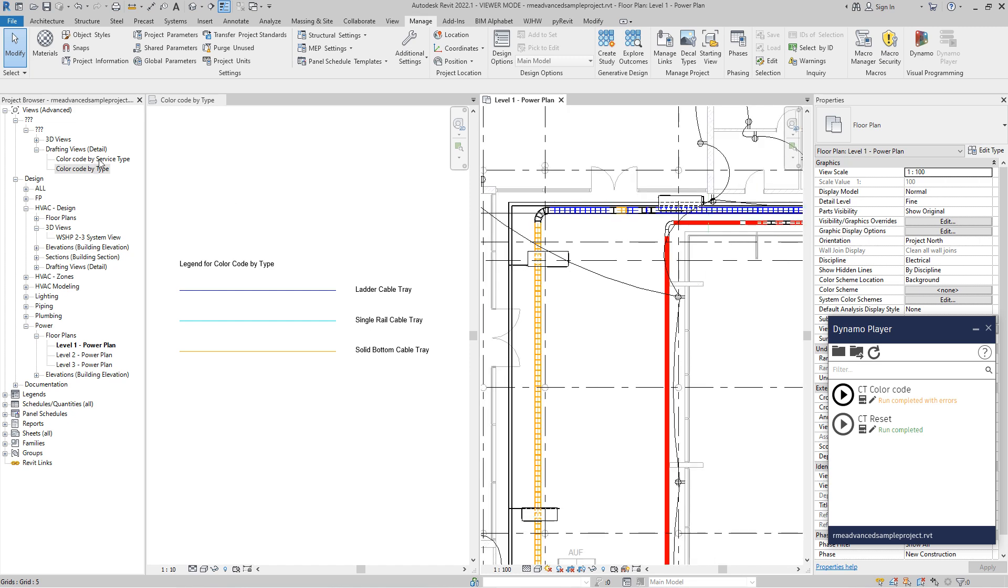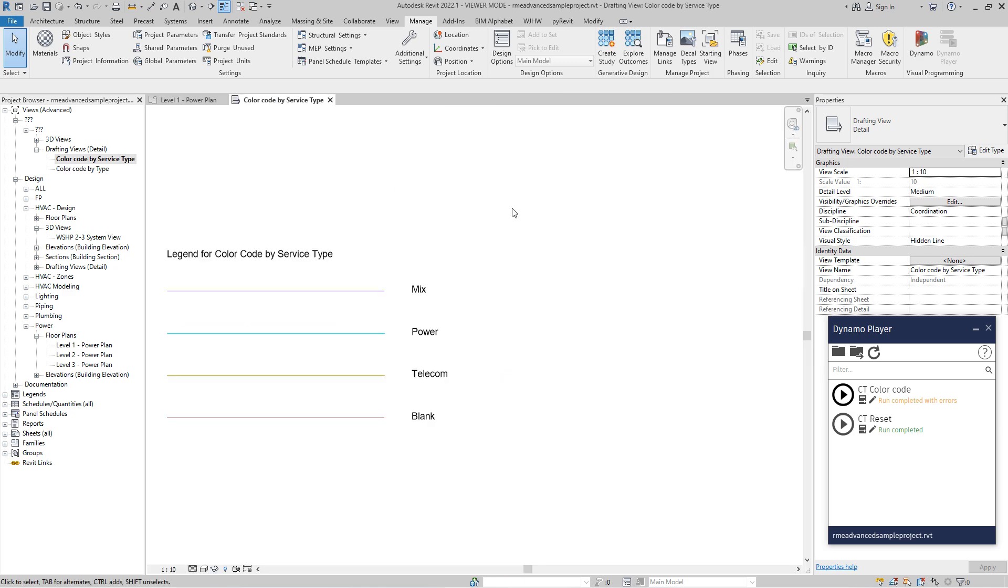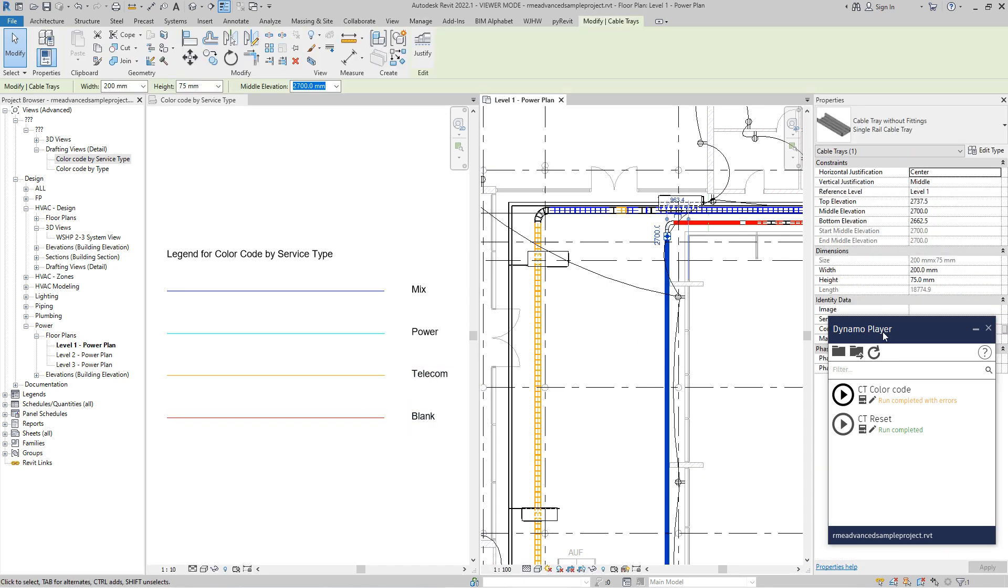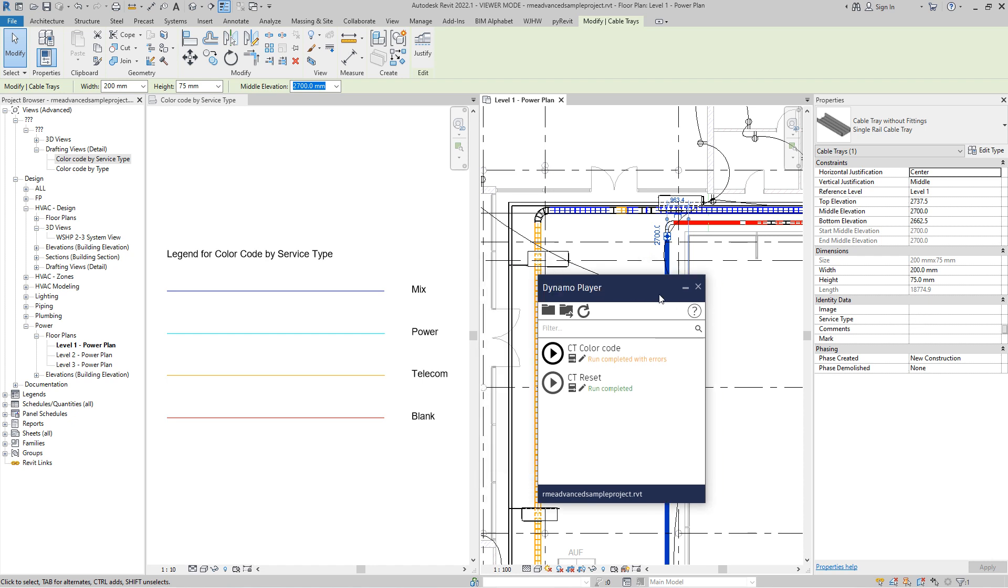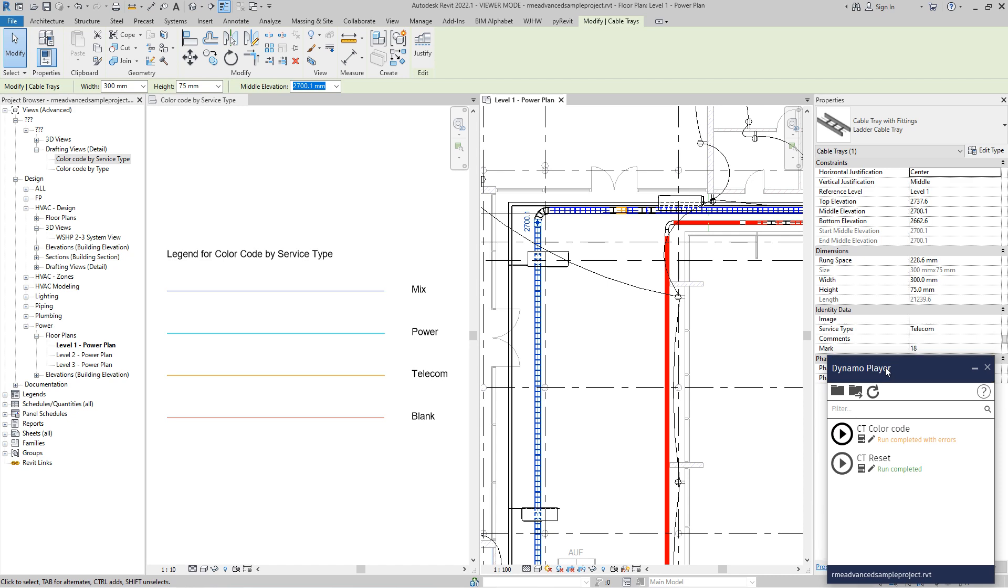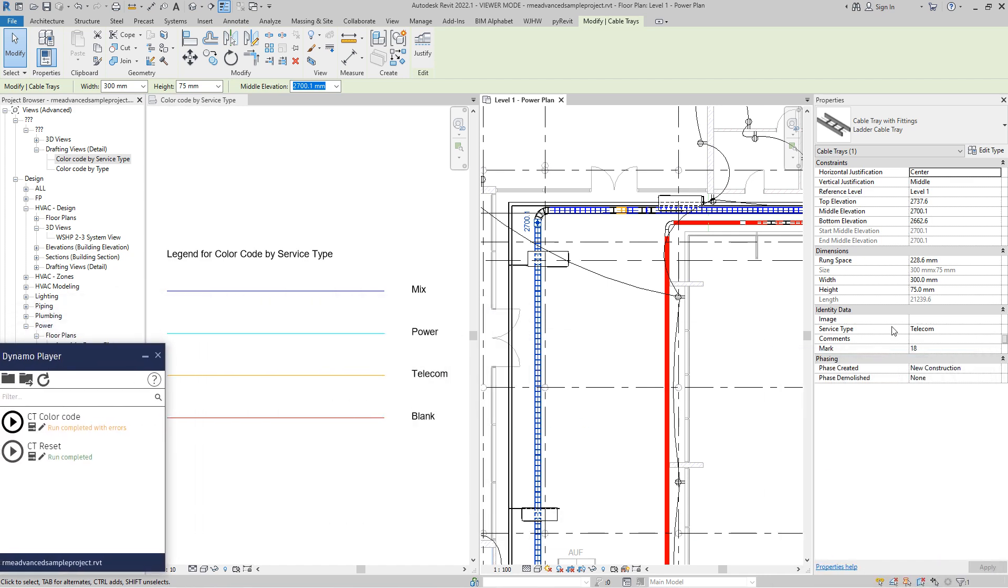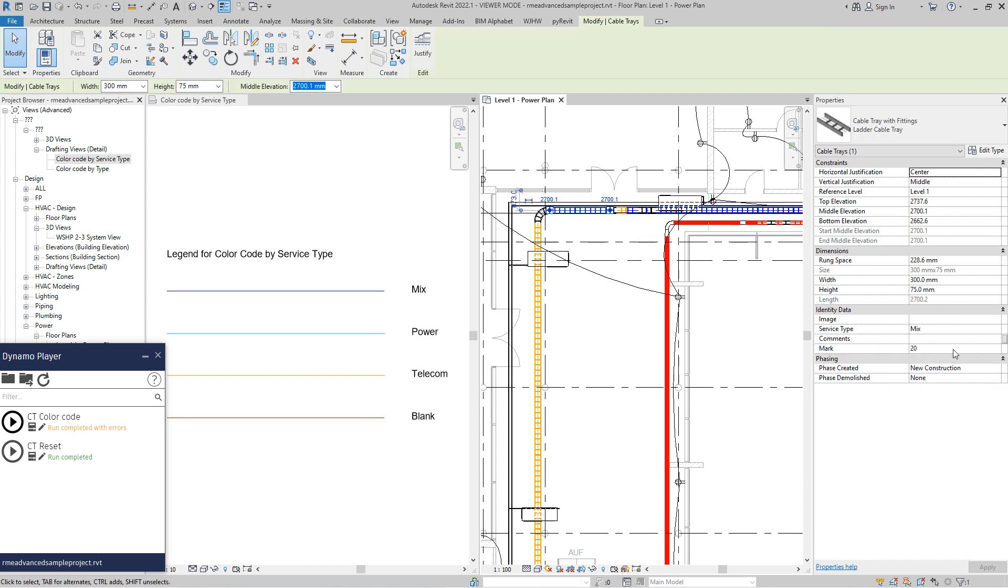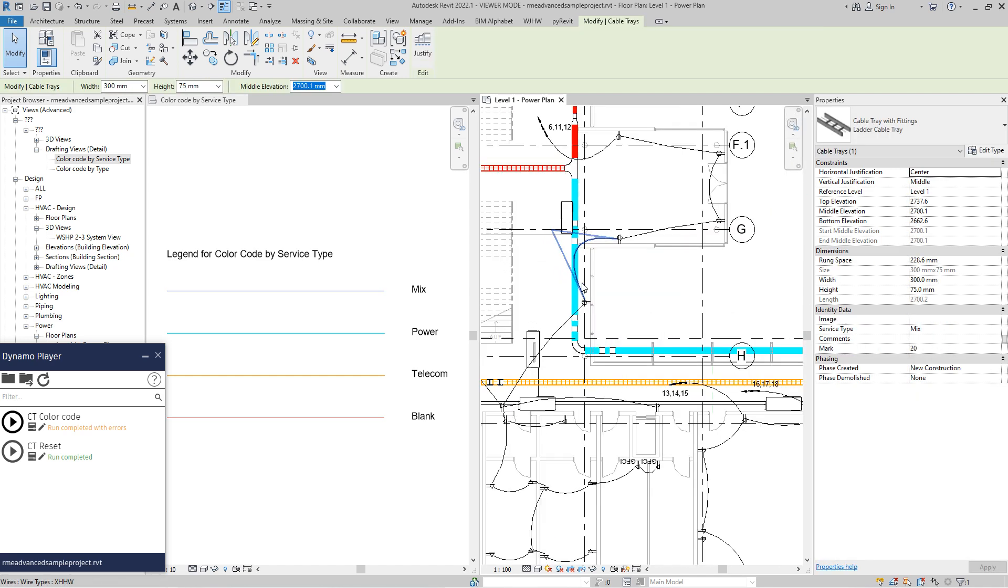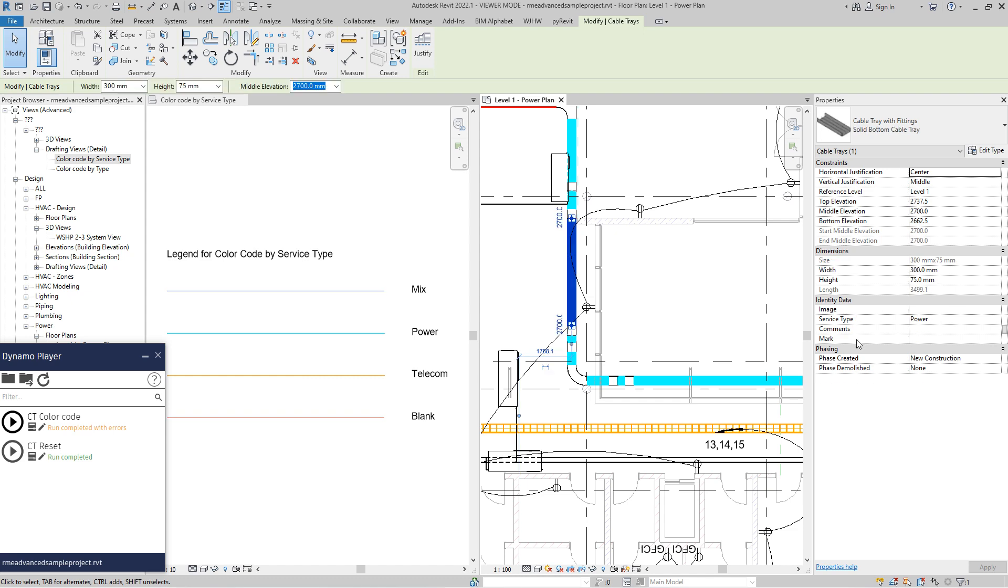Let's see for the service type. So we have mix, power, telecom, and blank. We have also the value if somebody did not fill the service type. Orange is for telecom. Let's move this over here. Blue is for mix use. And this is for power. Over here it's power.